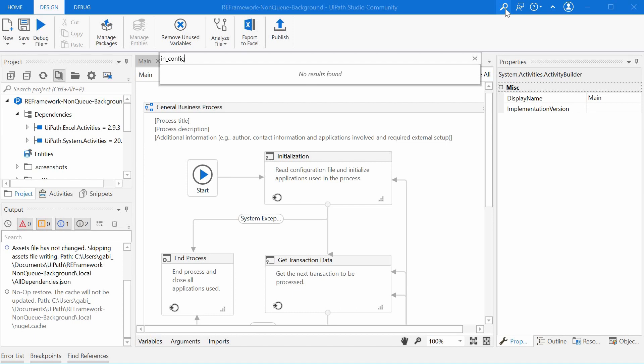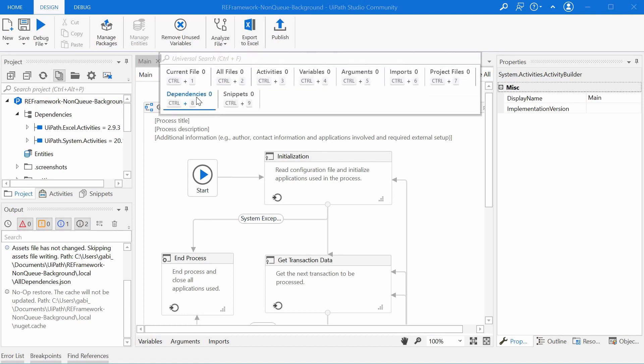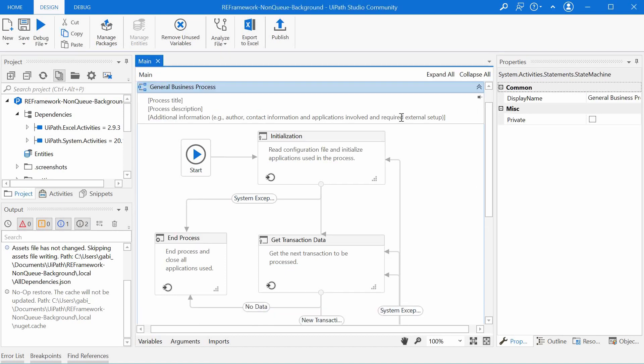And taking a closer look, opening the command palette gives us four options, among which is the universal search as well, but you have to click on it first to actually use it.